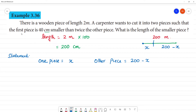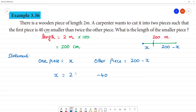The statement says: the first piece is 40 centimeters smaller than twice the other piece. So first piece is x. x is equal to twice the other piece minus 40. Twice the other piece is 2 multiplied by (200 minus x).